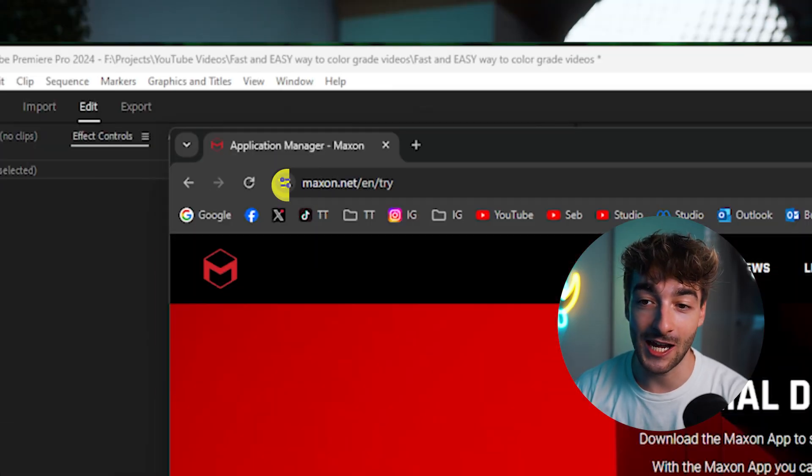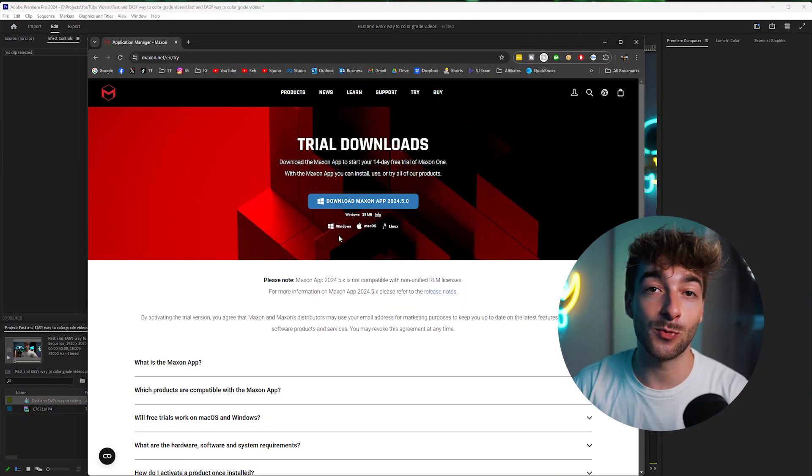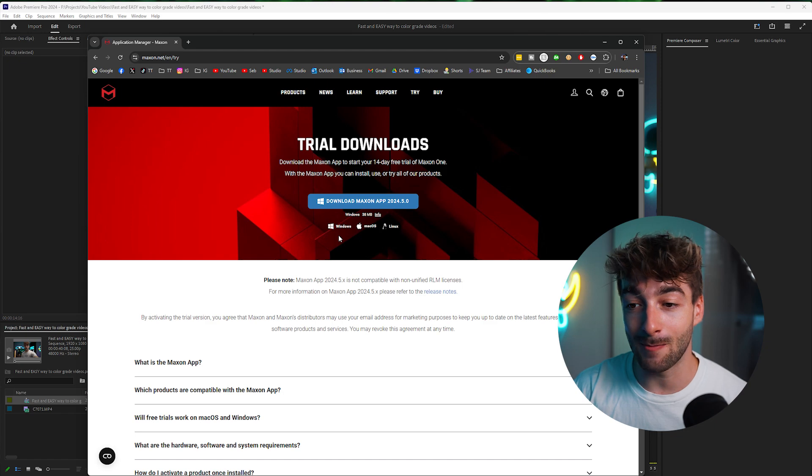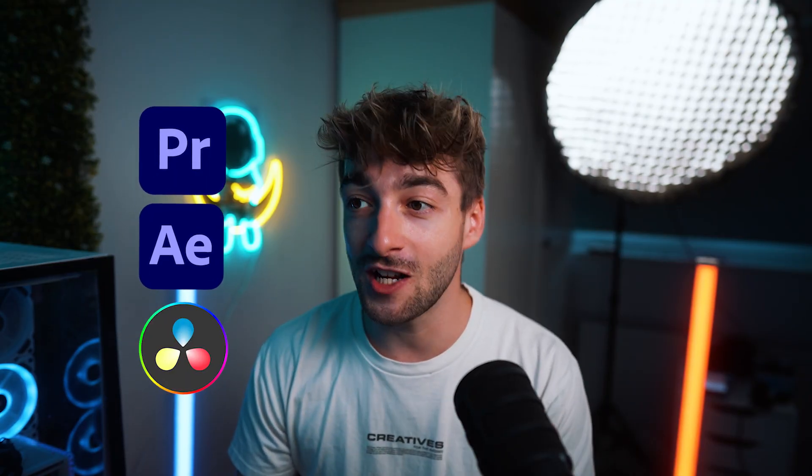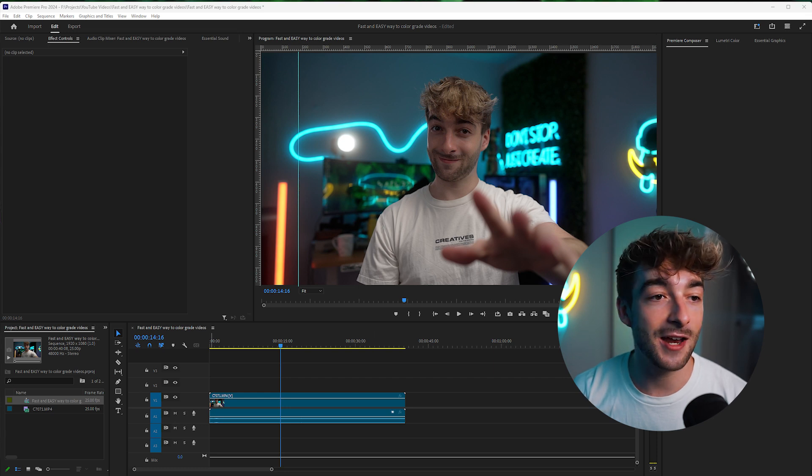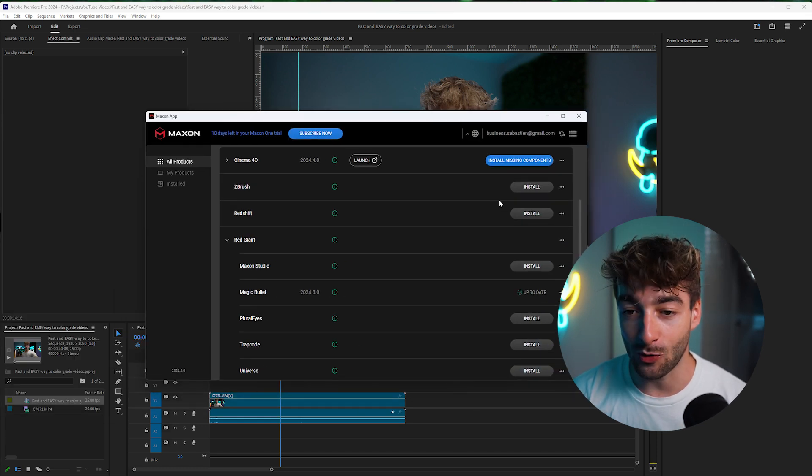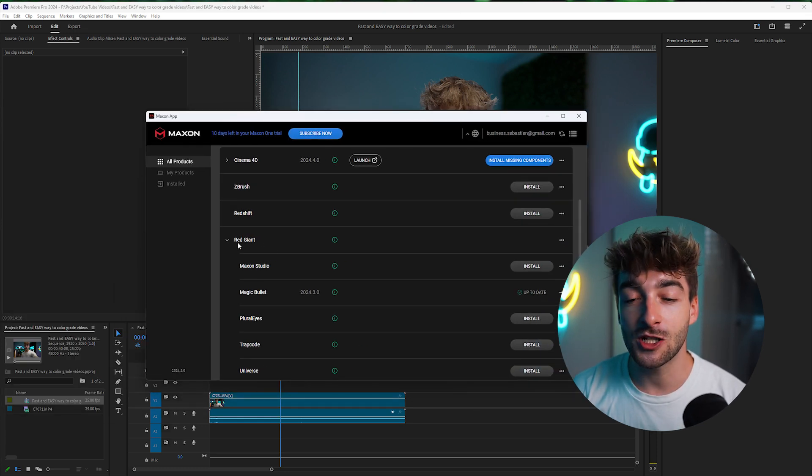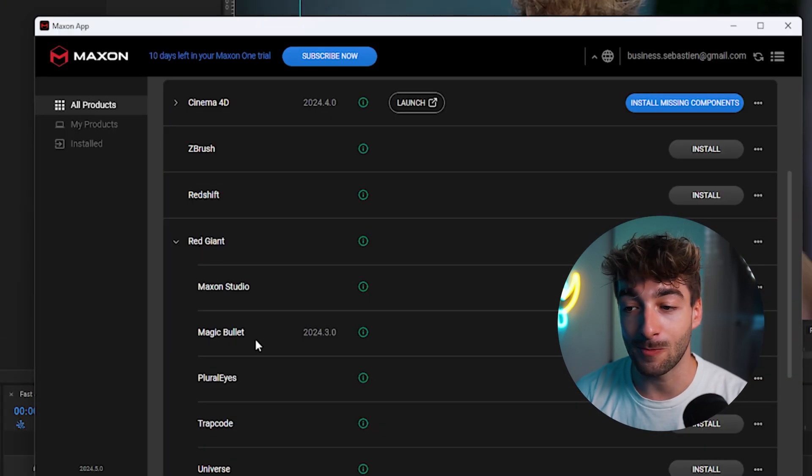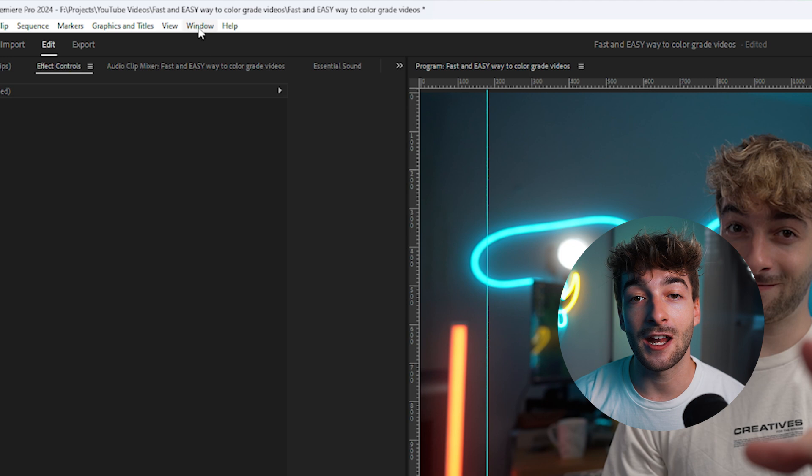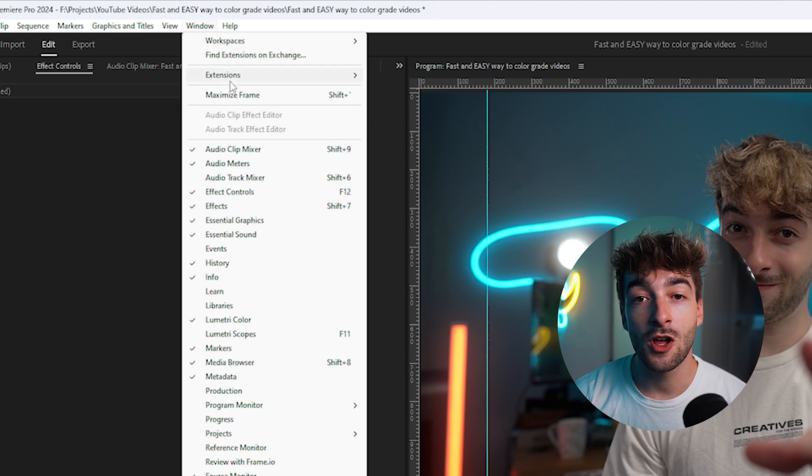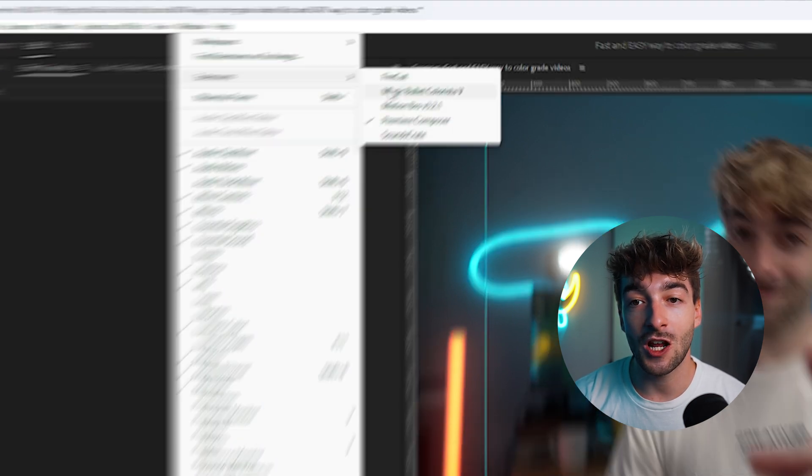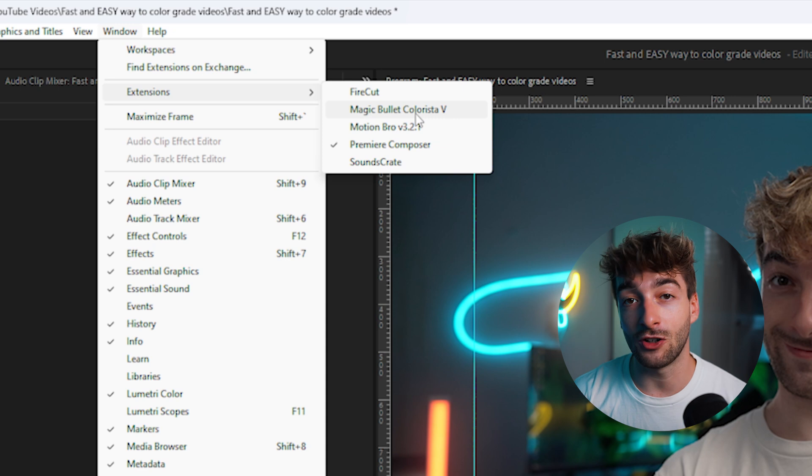Okay, so before we get started you're going to want to download the Maxon app. In order to do that you just have to head over to this URL right here. Download the free trial, it's available on Windows and Mac and I believe you can do this on Premiere Pro, After Effects and DaVinci. Once you've done that, open up this app right here. Then go underneath the Red Giant section and download Magic Bullet. Once that's done you can open up your window, go to extension and then select Magic Bullet Colorista 5.